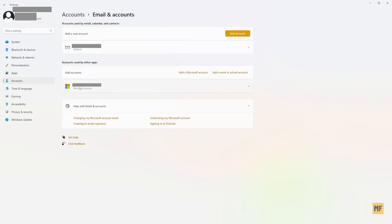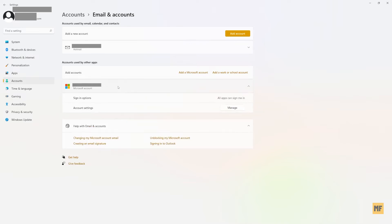From here, just head over to your current email address attached to your account and then click on that. And then here you should find a button that says manage — you want to click on this.